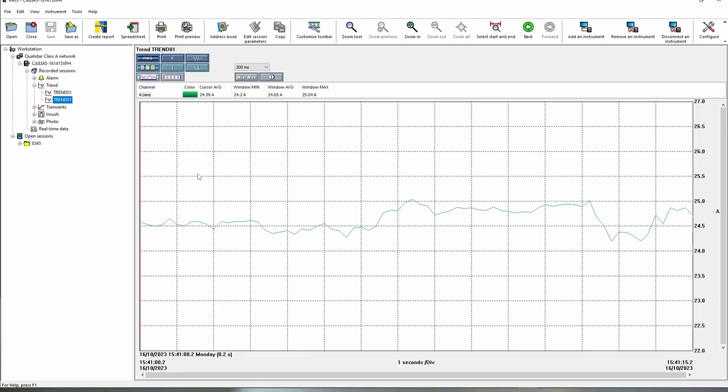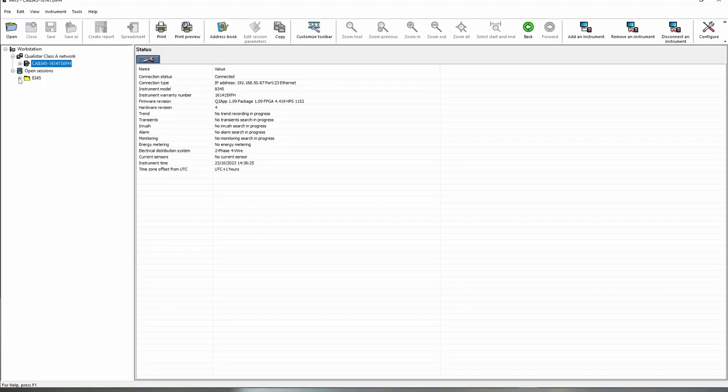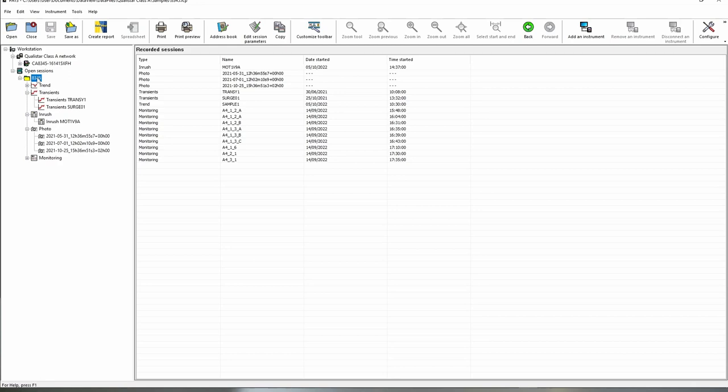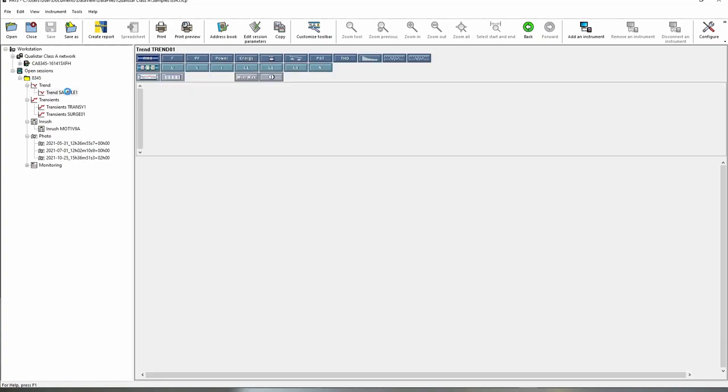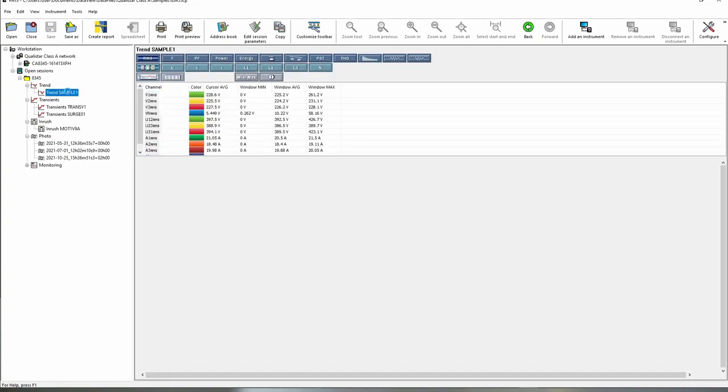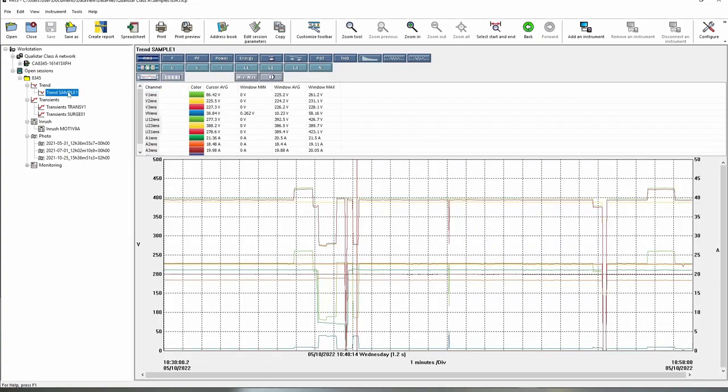To have a look at some better data I've actually imported one of our sample files below. We can simply do that by clicking open and that will give us the option there to look for and open a saved file. In this case we've got trends here and if I look at the sample trend that we've got below we can see that we've actually got a bit more data here to play with.